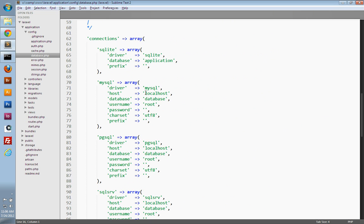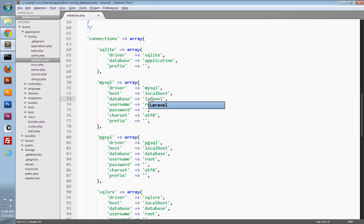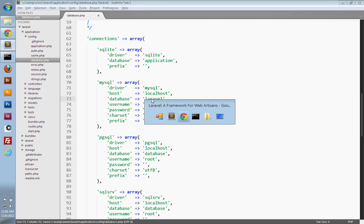I'm going to use MySQL, and I can leave all of these settings the way they are as these work for my development server. I just need to change the database that I'm using. My database name is Laravel. I've already created this.